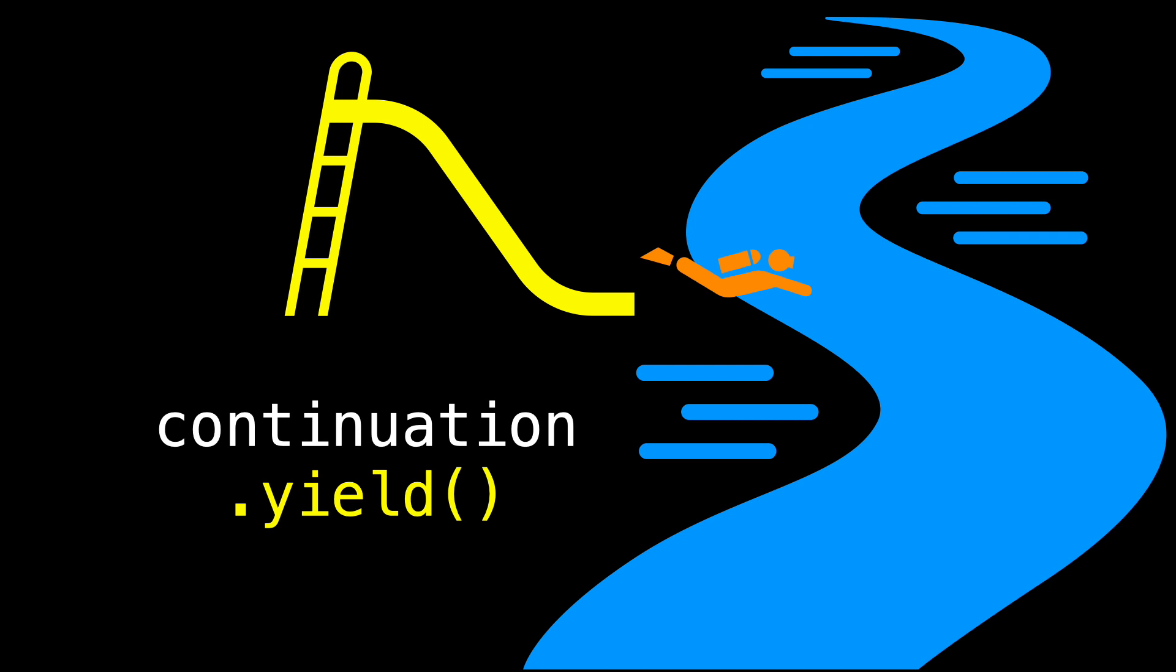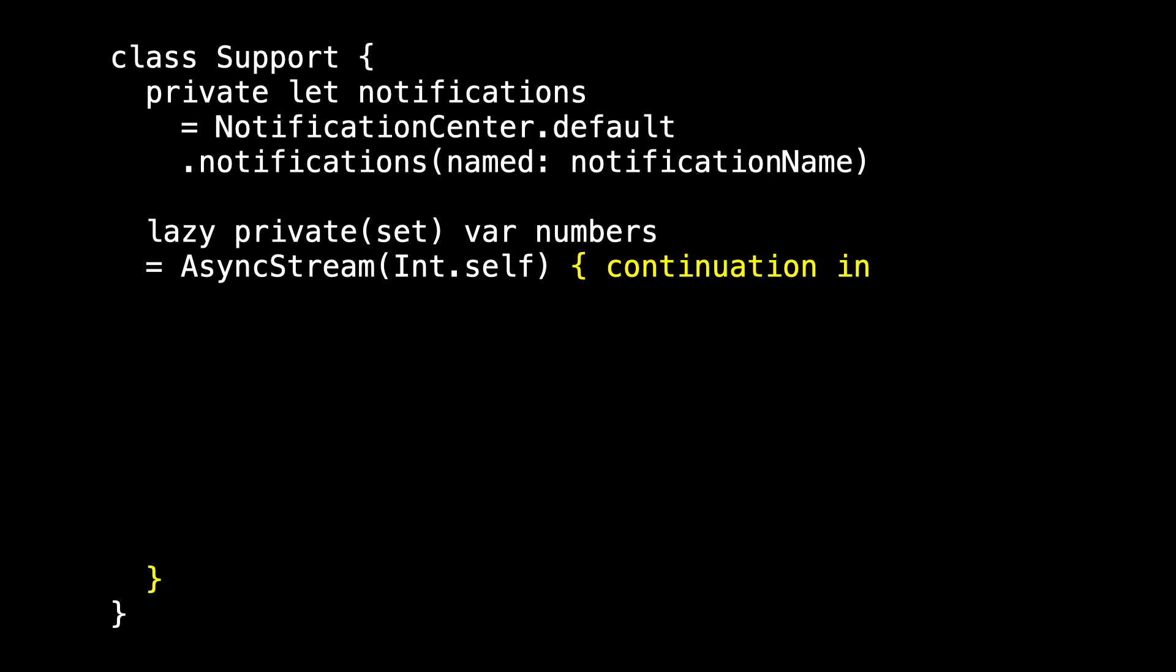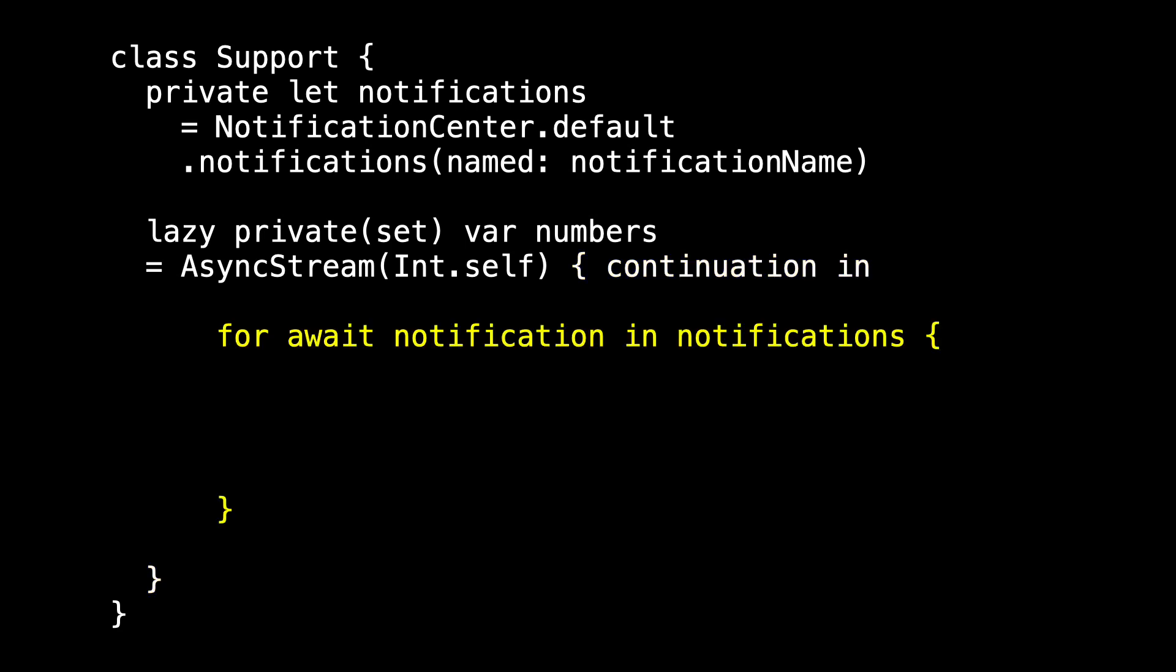Numbers is going to be an async stream. Remember, you have to say an async stream of what, so we'll specify it is an async stream of ints. The final argument is a closure, which we'll bring out as a trailing closure, and it will provide us with a continuation. Remember, that continuation is our mechanism for adding things to the async stream. For now, we're going to use our notification center to get the elements that we'll add to the stream. And so we will for await notification in our async sequence notifications. Because we use await, we have to put this inside of a task so that it's inside of some asynchronous context.